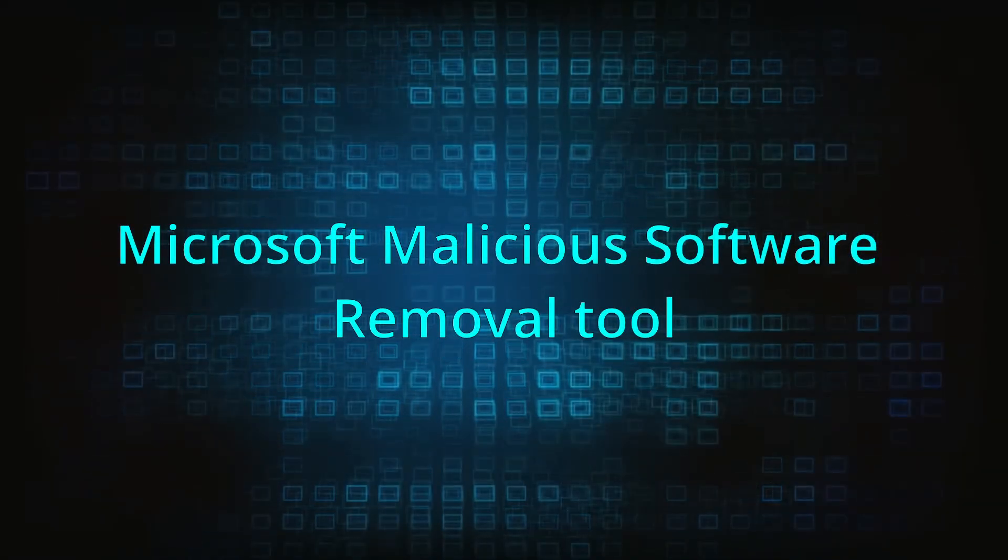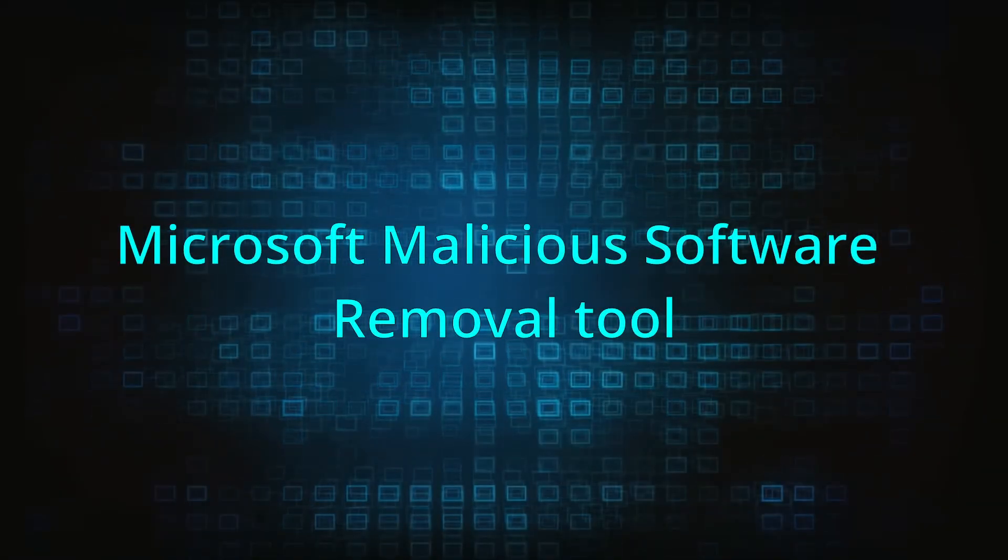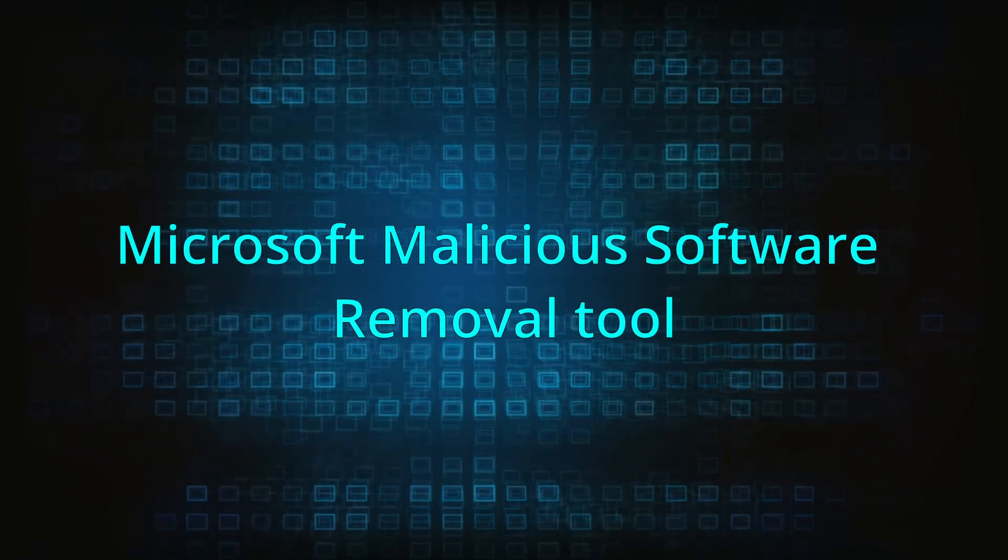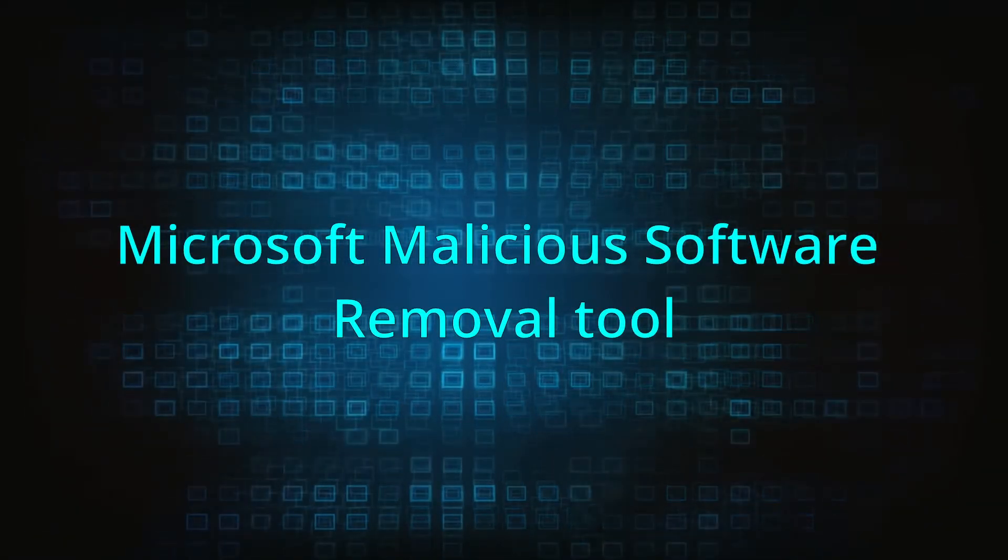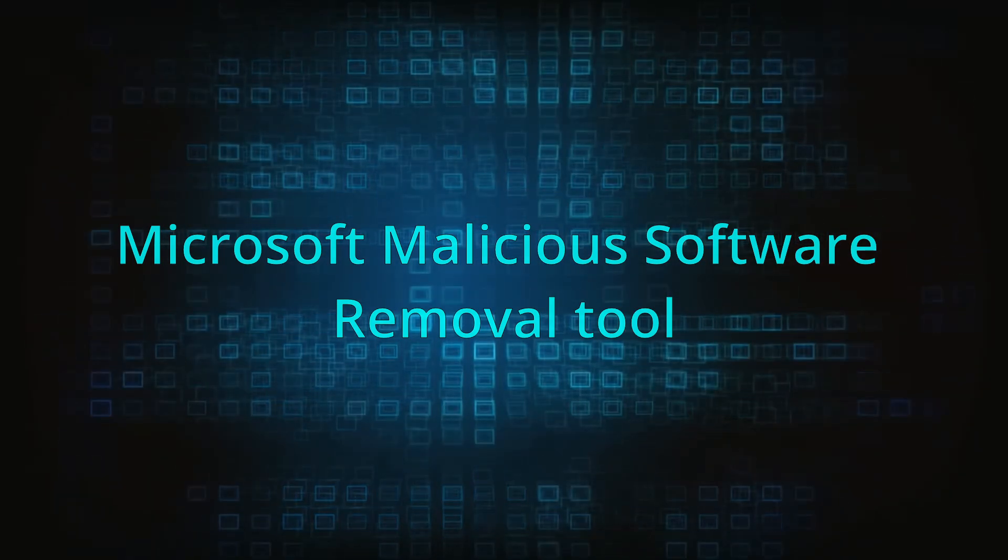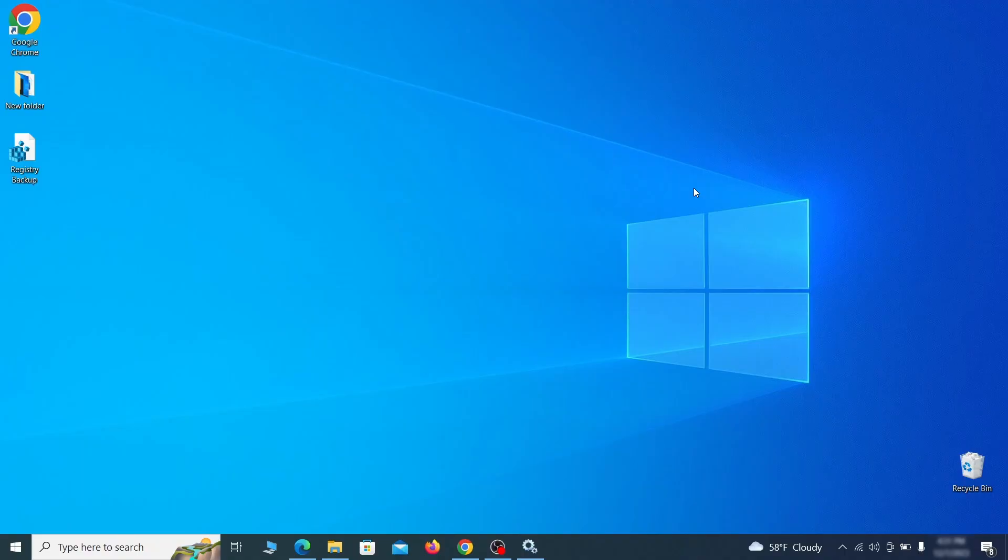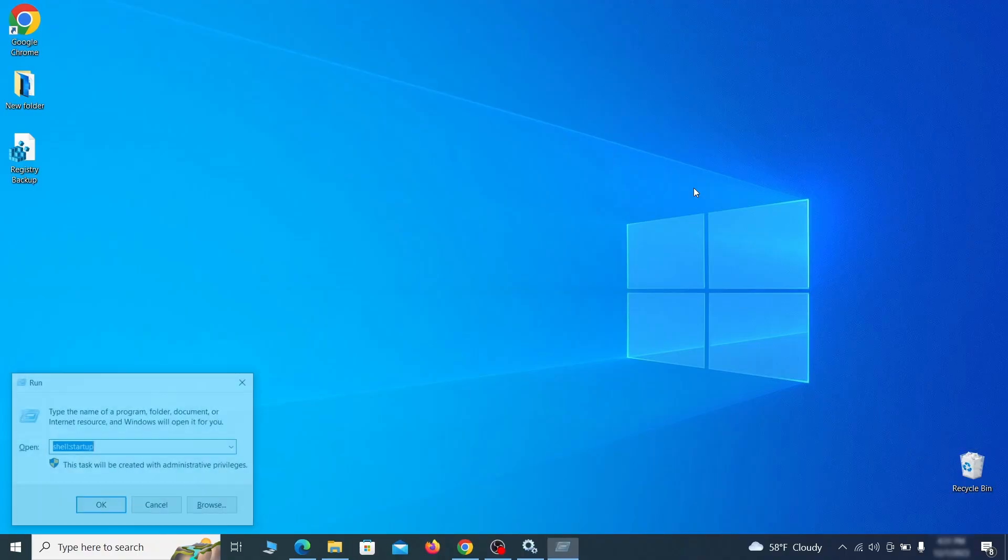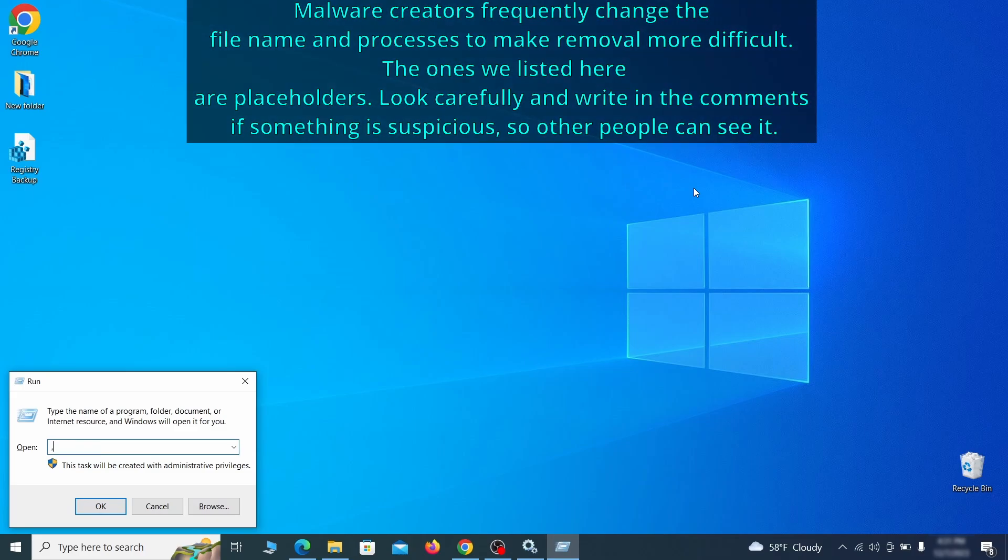The next step is to run a malicious software removal tool. This is a built-in Windows program that scans the system for common types of malware and attempts to delete them. To open it, press together the Windows key plus R, then type MRT and hit enter.